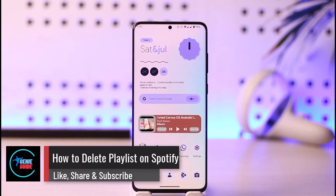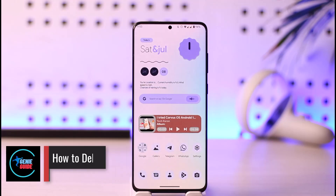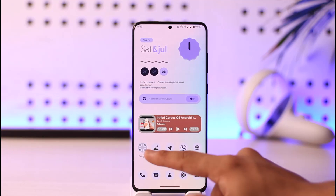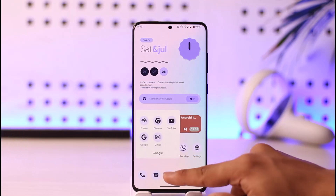How to delete a playlist on Spotify. Hi everyone, welcome back to our channel. In today's video I'll simply guide you on how you can delete a playlist on Spotify, so make sure to watch the video till the very end. It is very simple to do so.